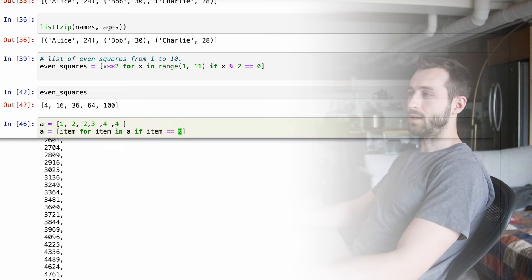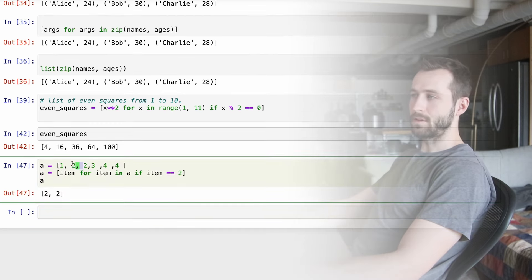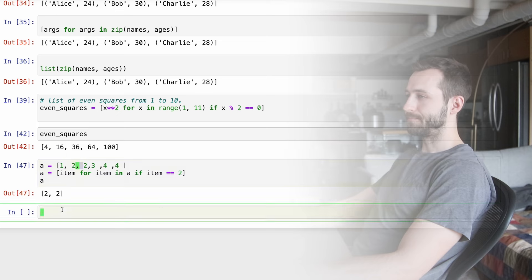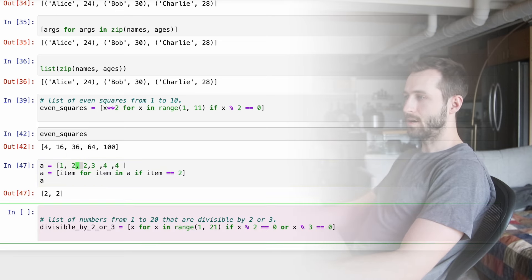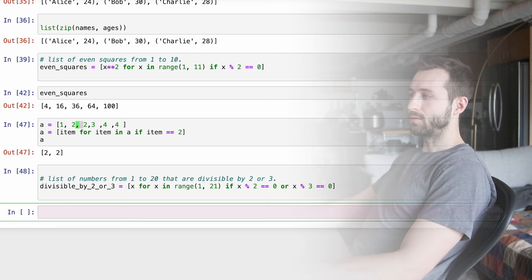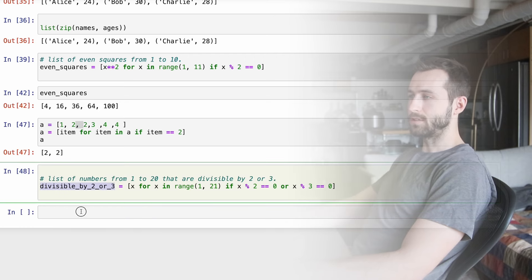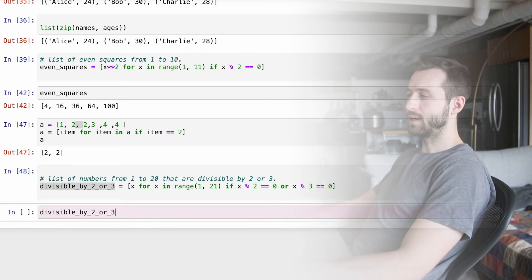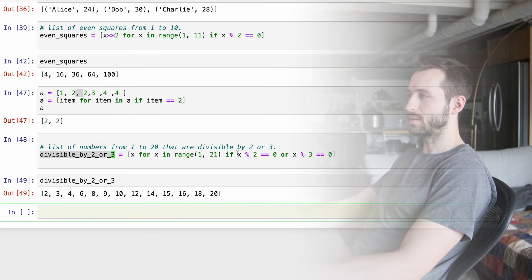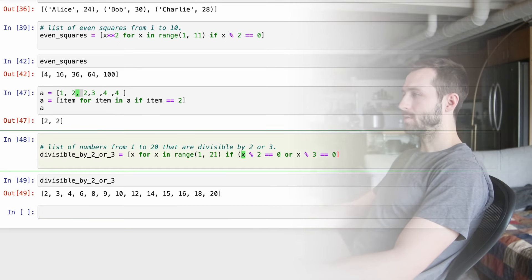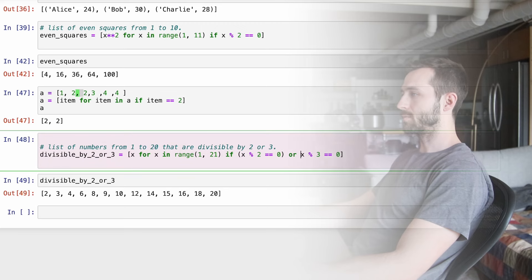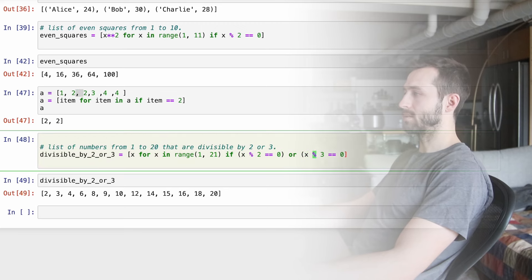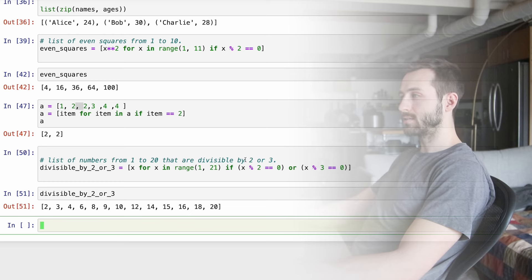But right here, we're just more interested in the list comprehension. Let me show you another version of this. So rather than doing like this mod thing, you just say if x is less than 5. So this is going up to range, let's say 1000. And then we just want to pick out the things that are less than 5 in that list.